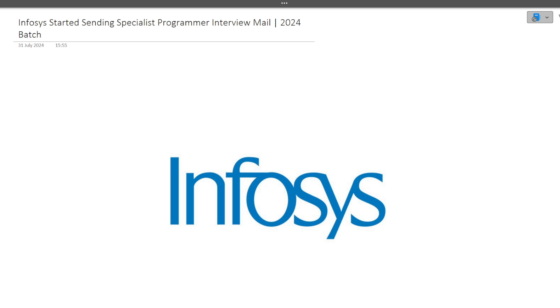The results were announced last week and now they have started sending the interview invite mails. Make sure you watch this video till the end; everything will be discussed in detail. Hit that like and subscribe button because lots of videos regarding Infosys will be posted in the future.